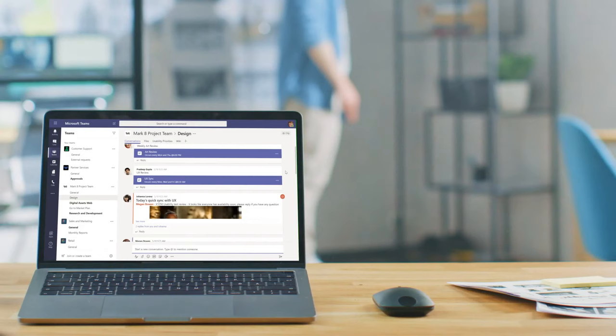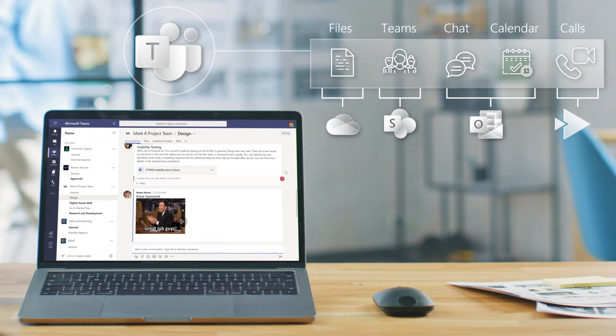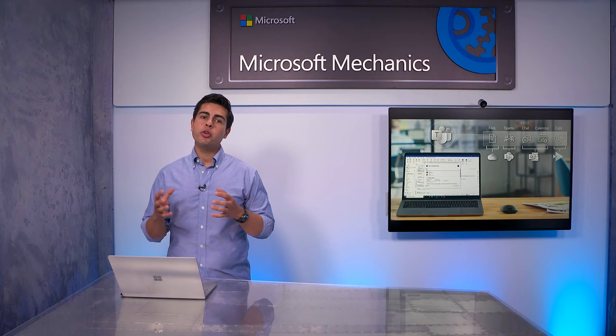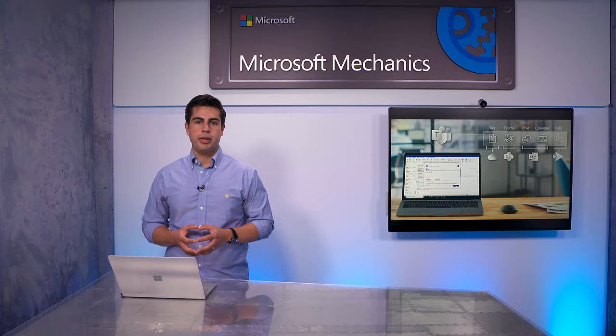As we explained previously, Microsoft Teams benefits from the security and compliance foundation of SharePoint, OneDrive, and Exchange. So if you're used to the controls for these workloads, for the most part, you just need to extend these to your Teams environment.